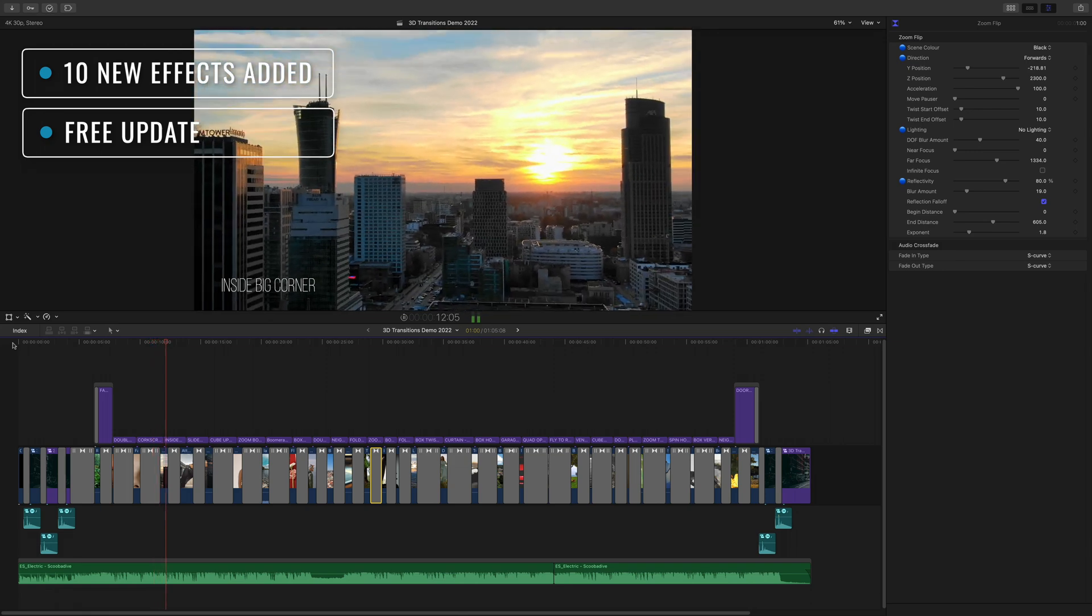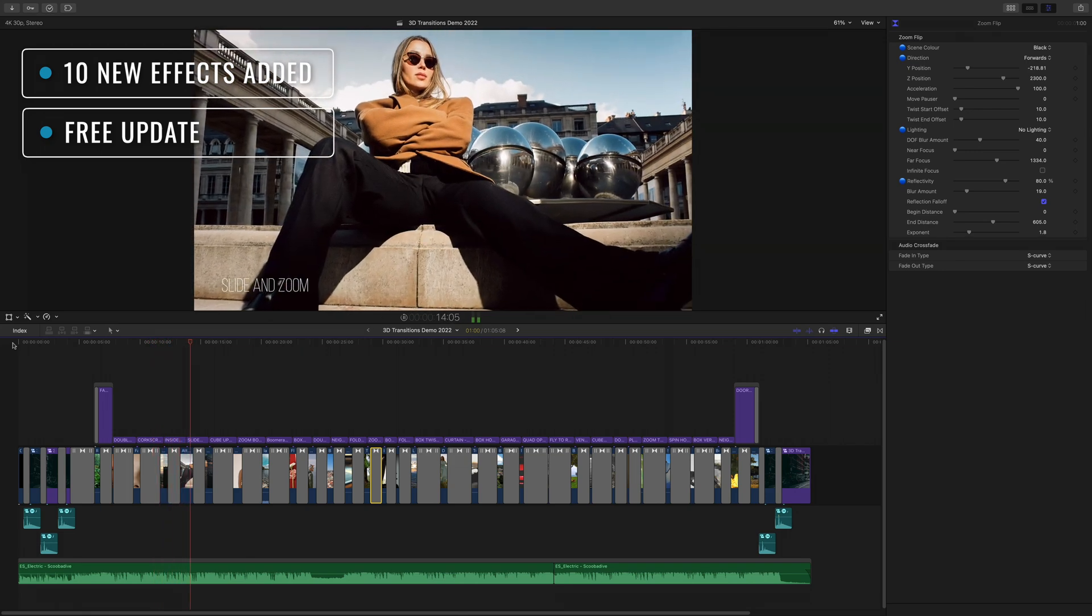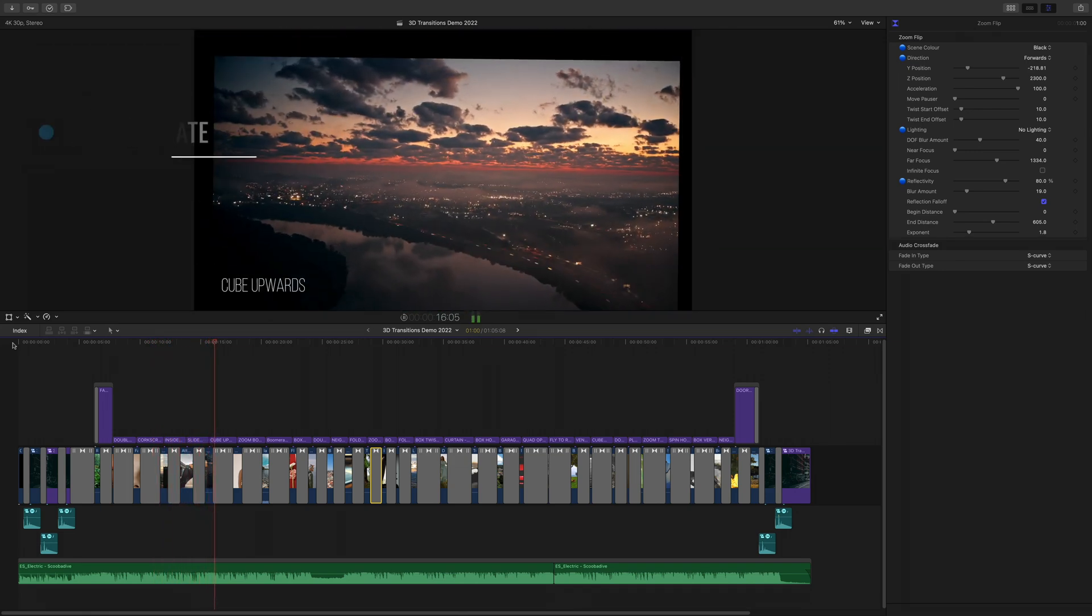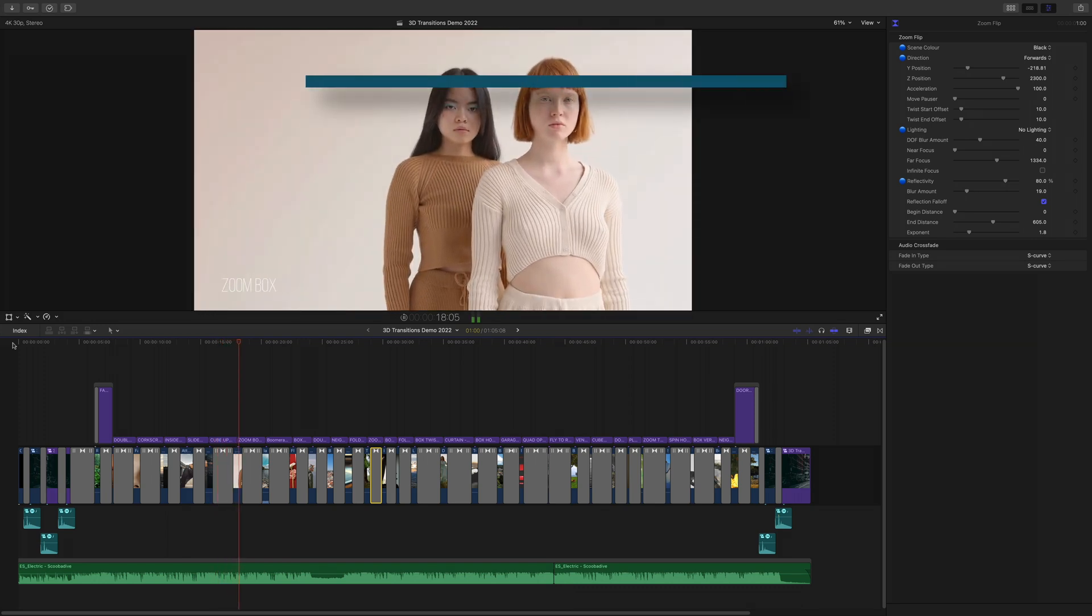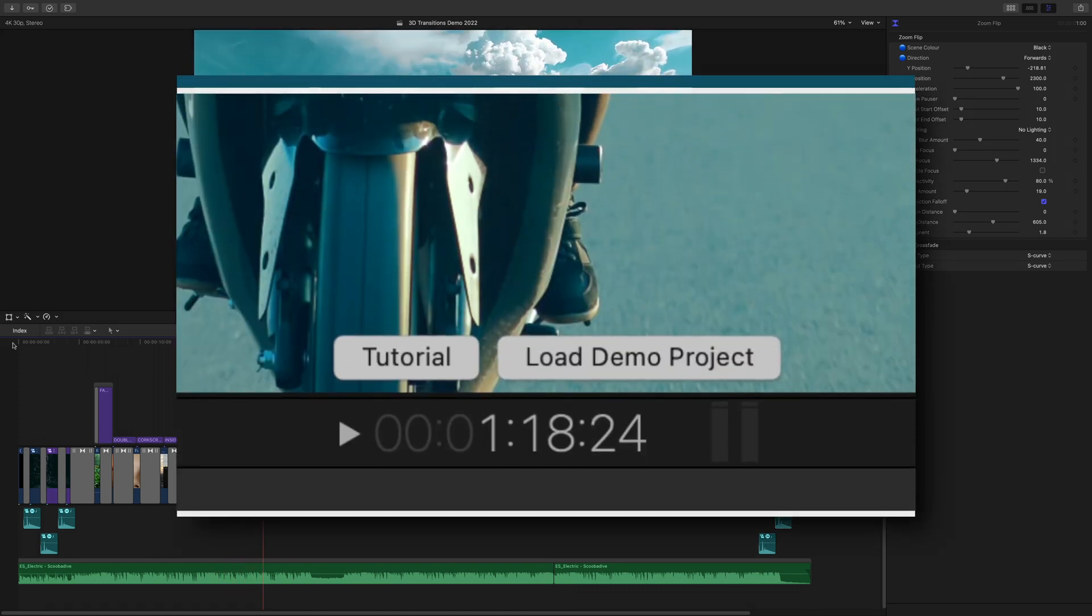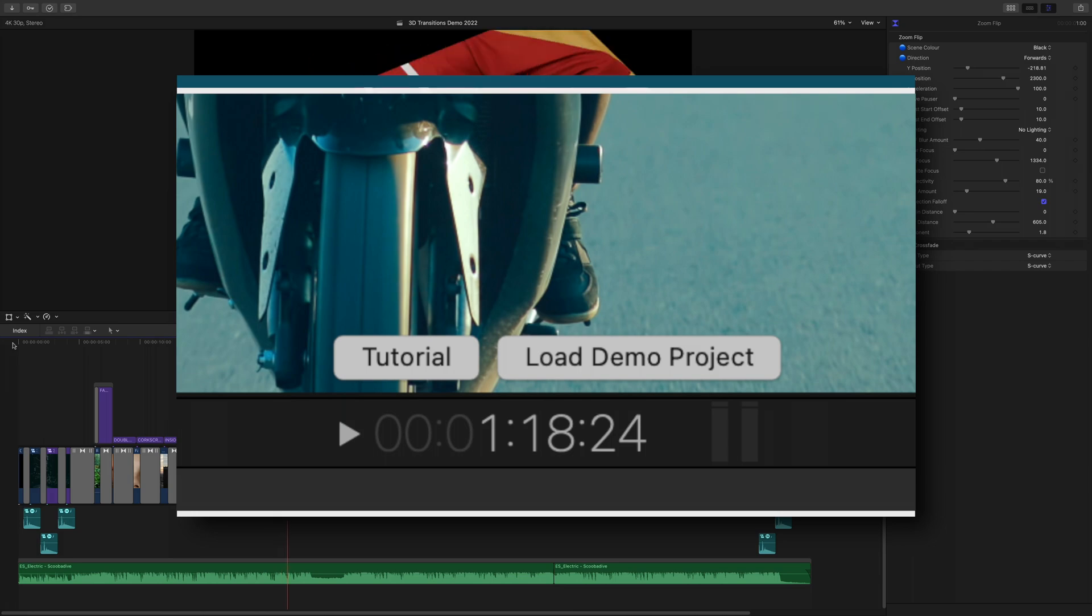These transitions are a great way to add movement to your Final Cut Pro projects and they're easy to use too. You're looking at the promo project which you can load into your own library by clicking on the Load Demo Project button.